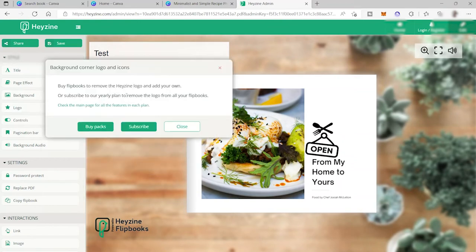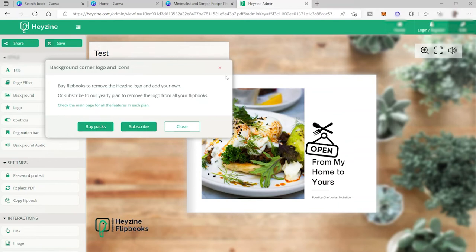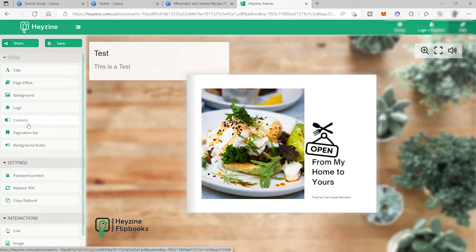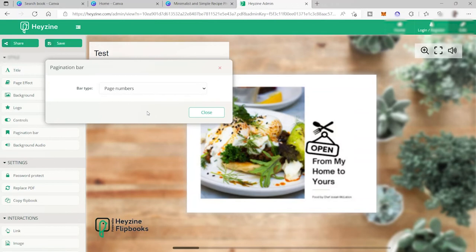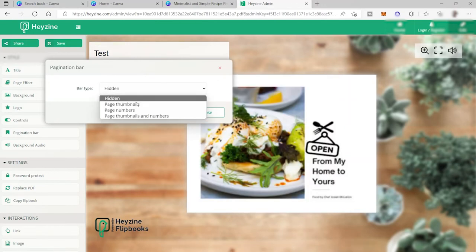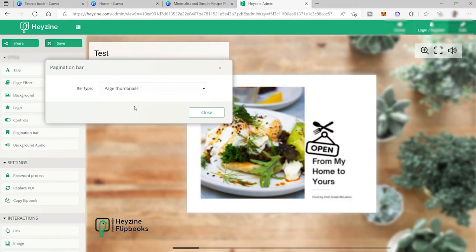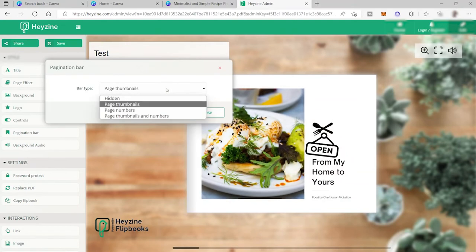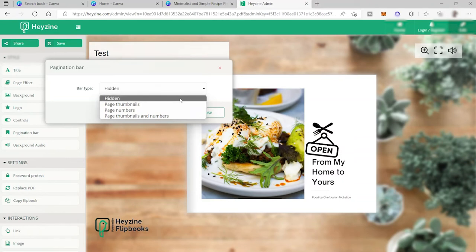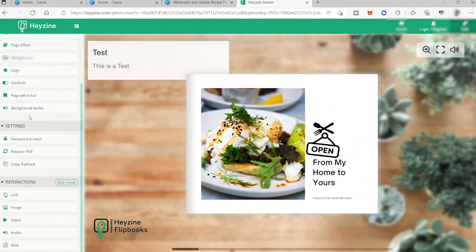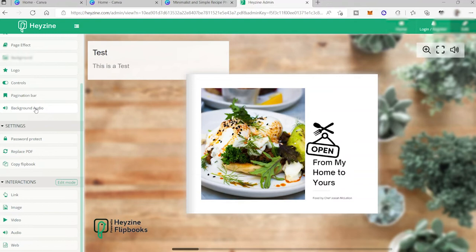You can also add your own logo here, but it's only available to premium plan. So you need to create an account and purchase the premium plan for you to add your own logo. So let me just skip this. You also have your control panel here and the pagination bar hidden. So let me just keep it as hidden.